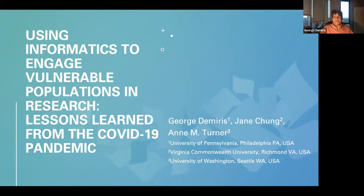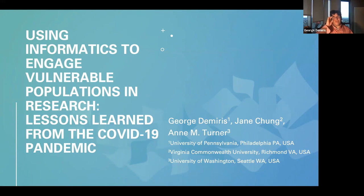Hello, my name is George Demiris. I'm with the University of Pennsylvania, and today, along with my colleagues Dr. Chang and Turner, we're going to be presenting ways that informatics can be used to engage vulnerable populations in research. Specifically, we're looking at lessons learned from three projects that were deployed during the COVID-19 pandemic.